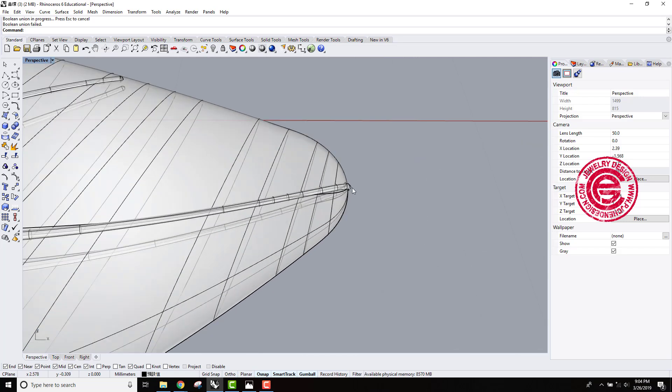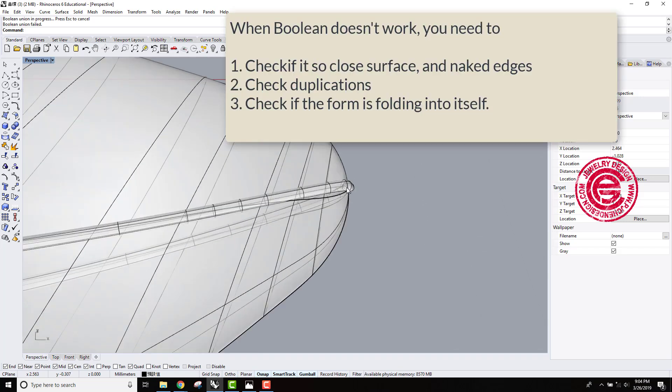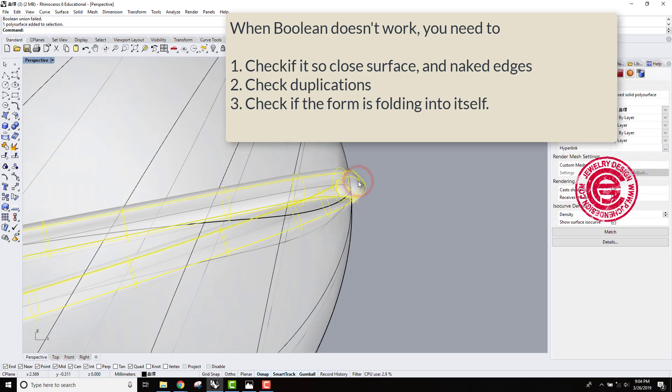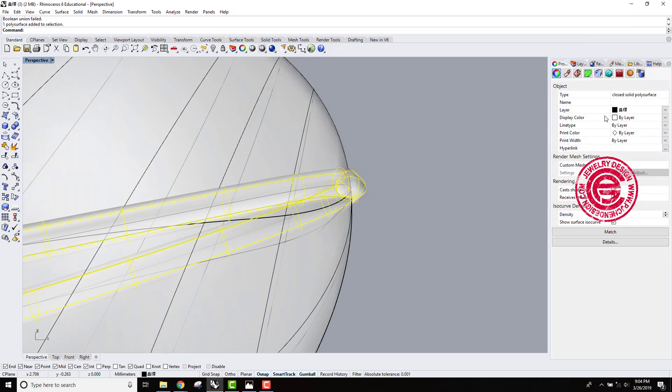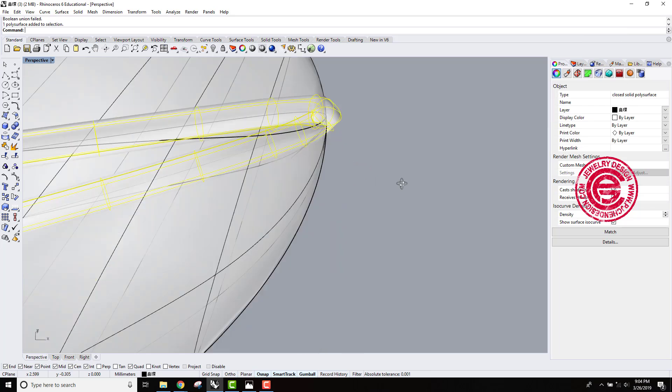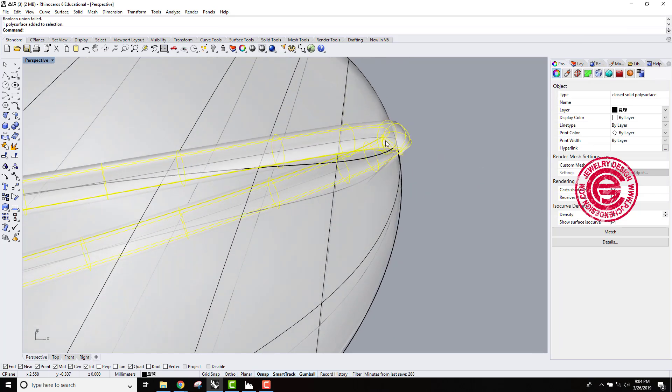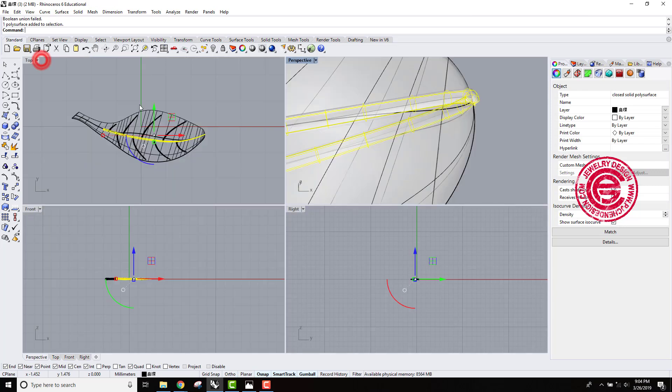First we check on the naked edges, and second we need to check on the surface if it is valid. Even though it's a closed polysurface, sometimes when you have a really tight area like that, the form is folding into itself.